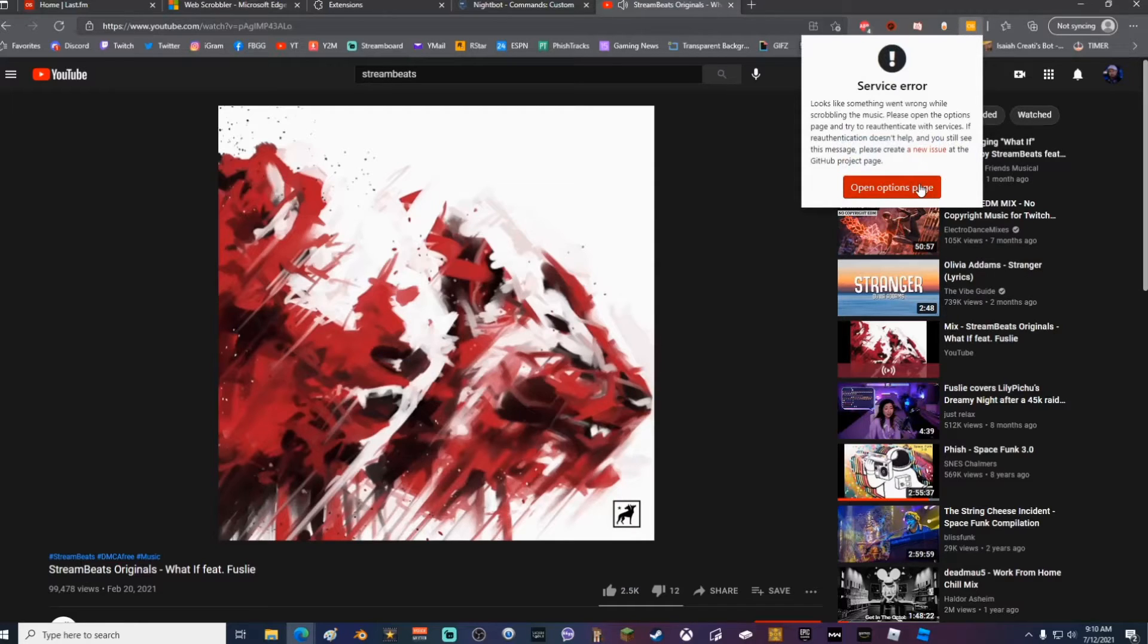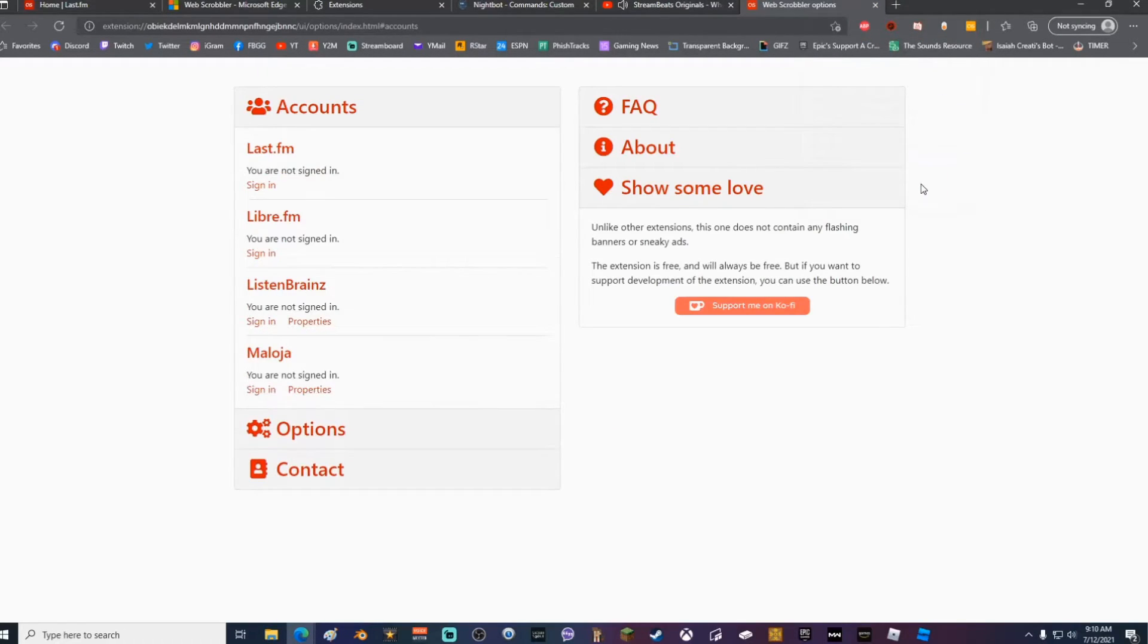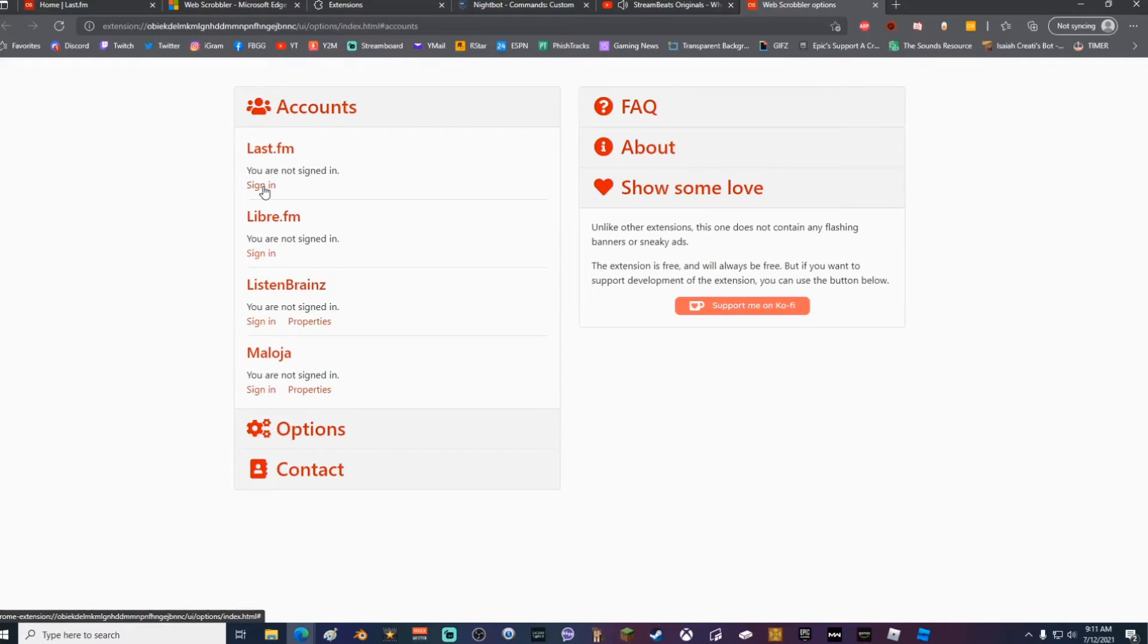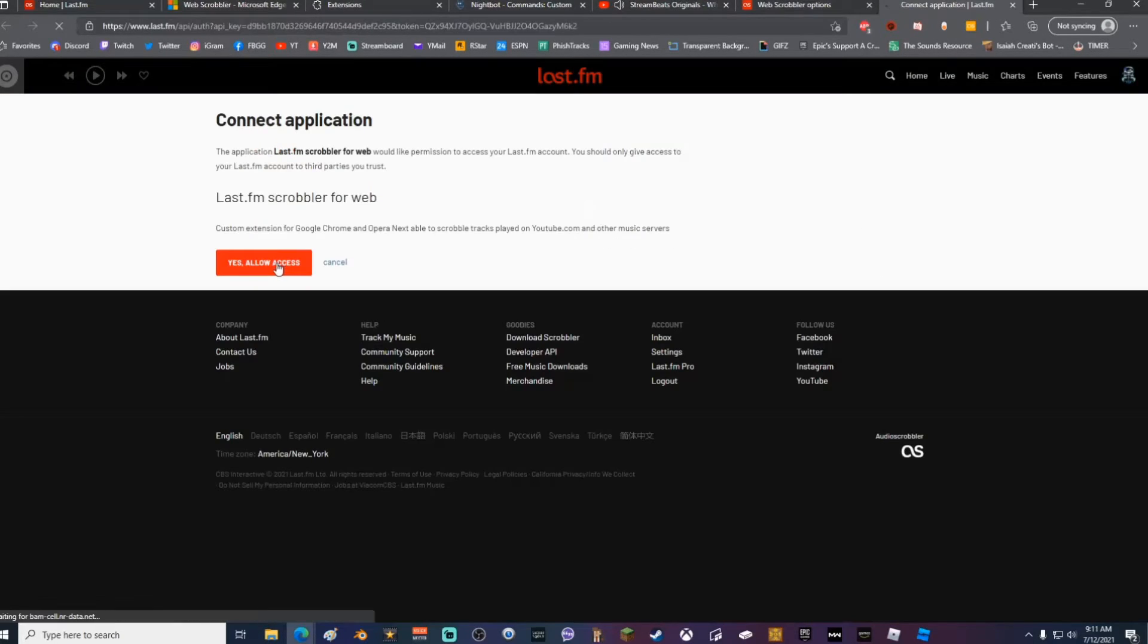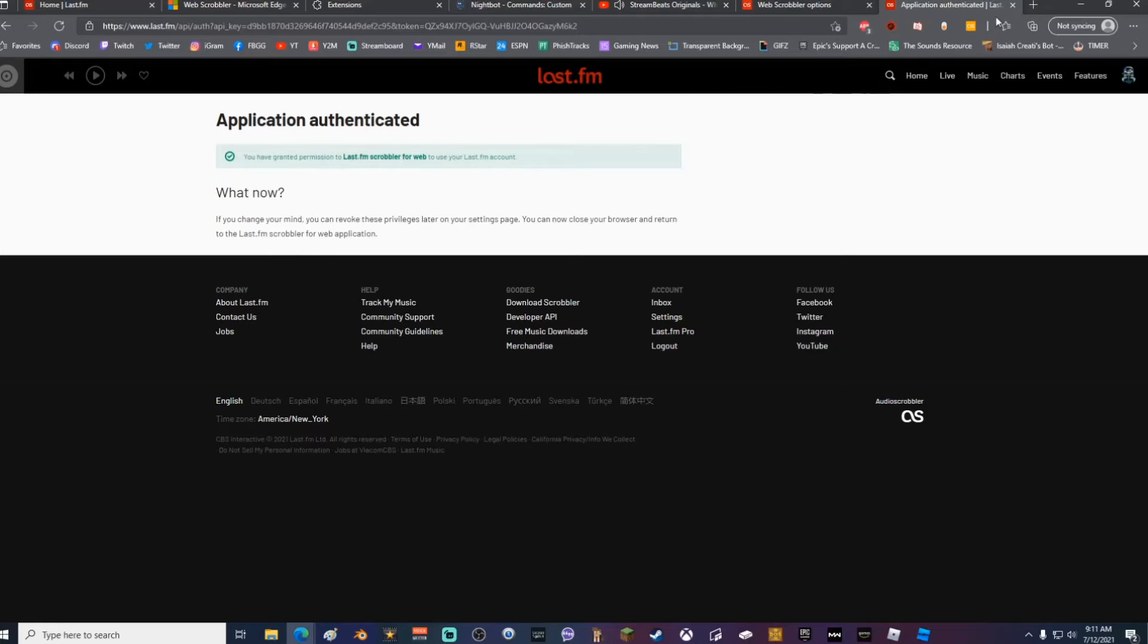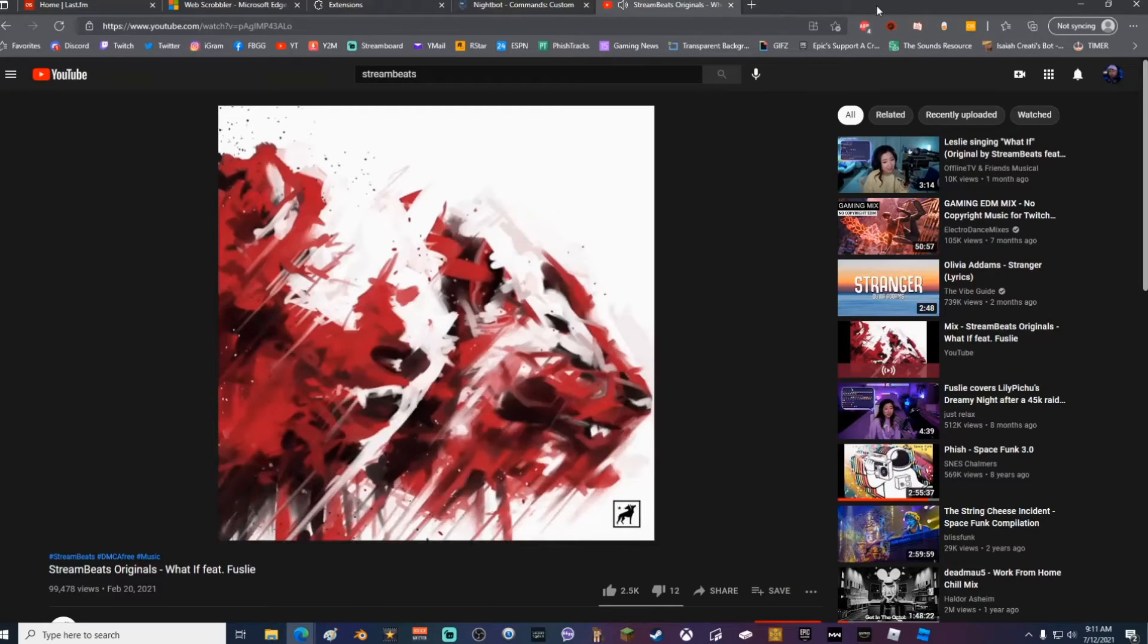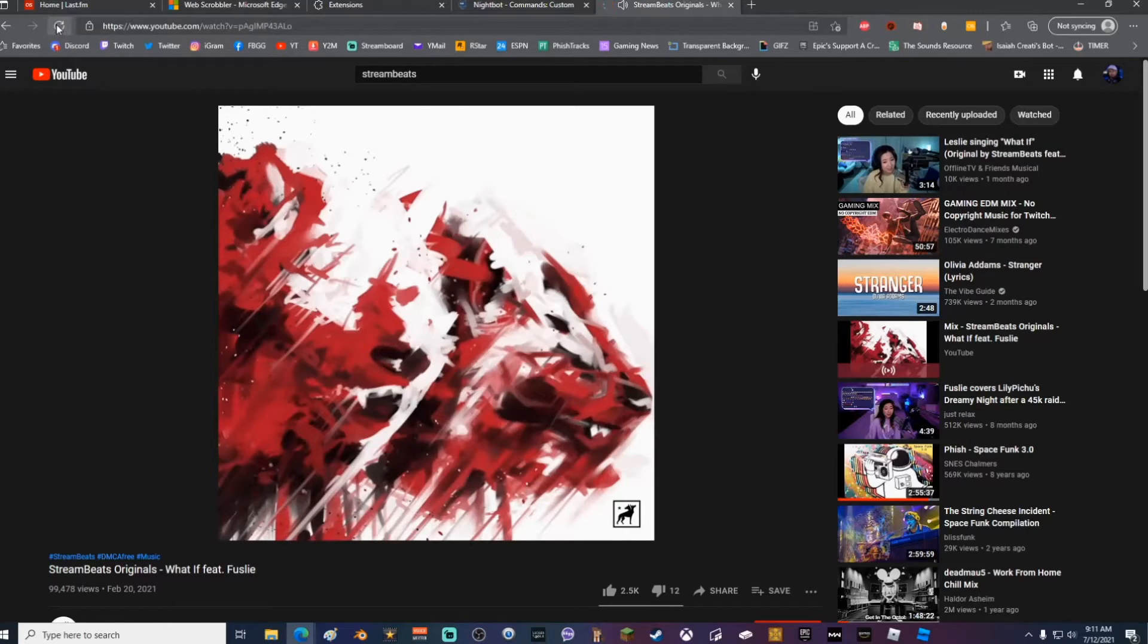Go ahead and open up the page and sign in with your last.fm account. Click Yes, Allow Access, and it will grant access to the scrobbler. Go ahead and close both those windows out.